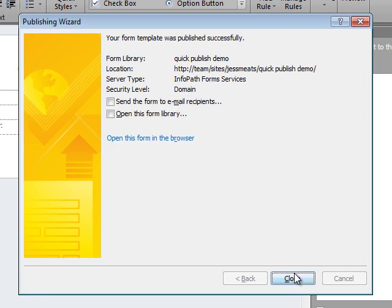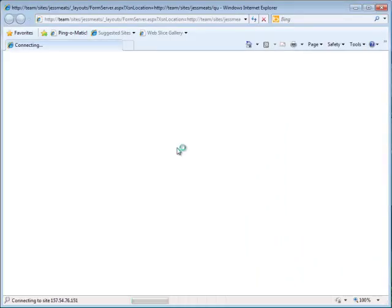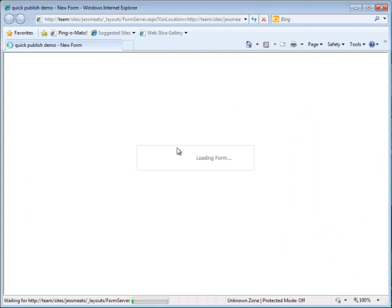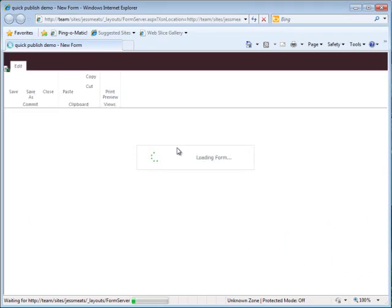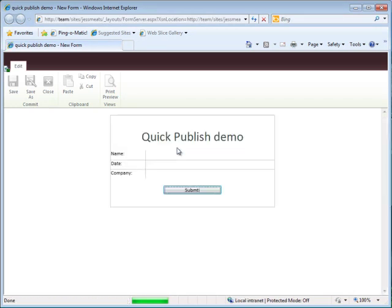My form has now been published, so I'll view it in the browser. Now that I view my form, I notice that I made a mistake. I misspelled Submit on this button. I can go back to InfoPath and change this.